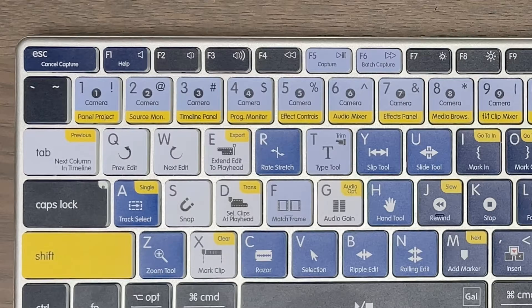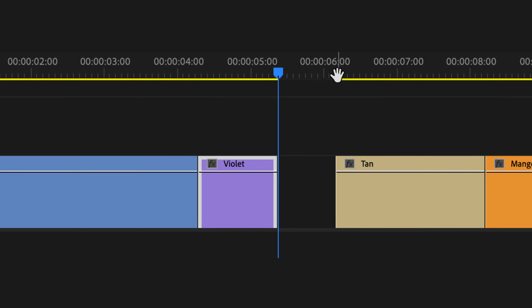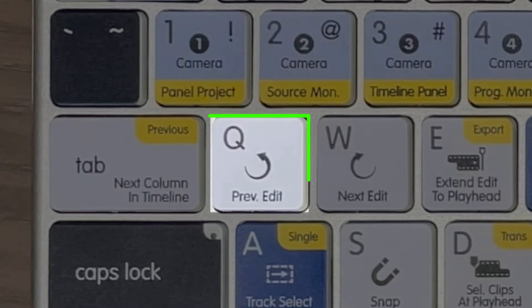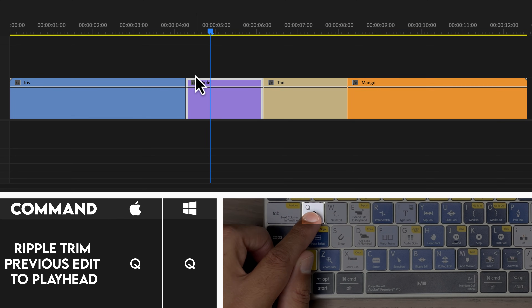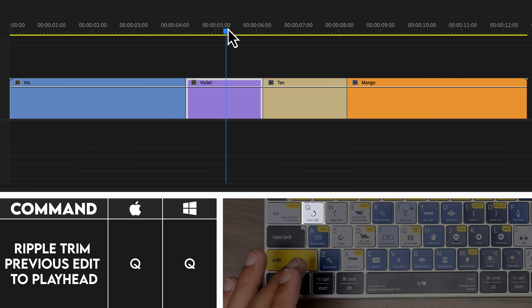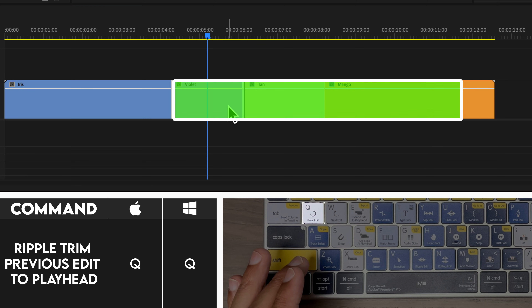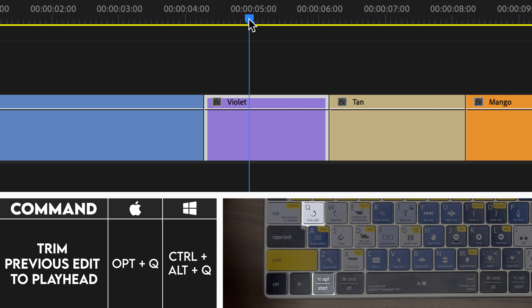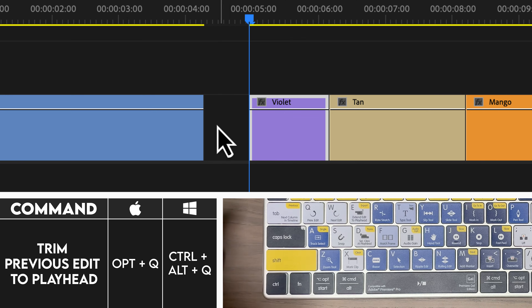Let's kick things off by looking at the top three keys of Q, W, and E. If you take a closer look, you can see the words written Previous Edit, Next Edit, and Extend Edit to Playhead. That's because these three keys have to do with trimming and extending the edit point to your playhead. We'll start with Q. This is the playhead, and this is the previous edit point. If I just hit Q without any modifier, it will ripple trim from the playhead to the previous edit point. I'll move my playhead right here — it's going to ripple trim this section and shuffle the rest of the clips over. If I hold Option and hit Q, this is no longer a ripple trim, but just a normal trim. It leaves a gap right there.